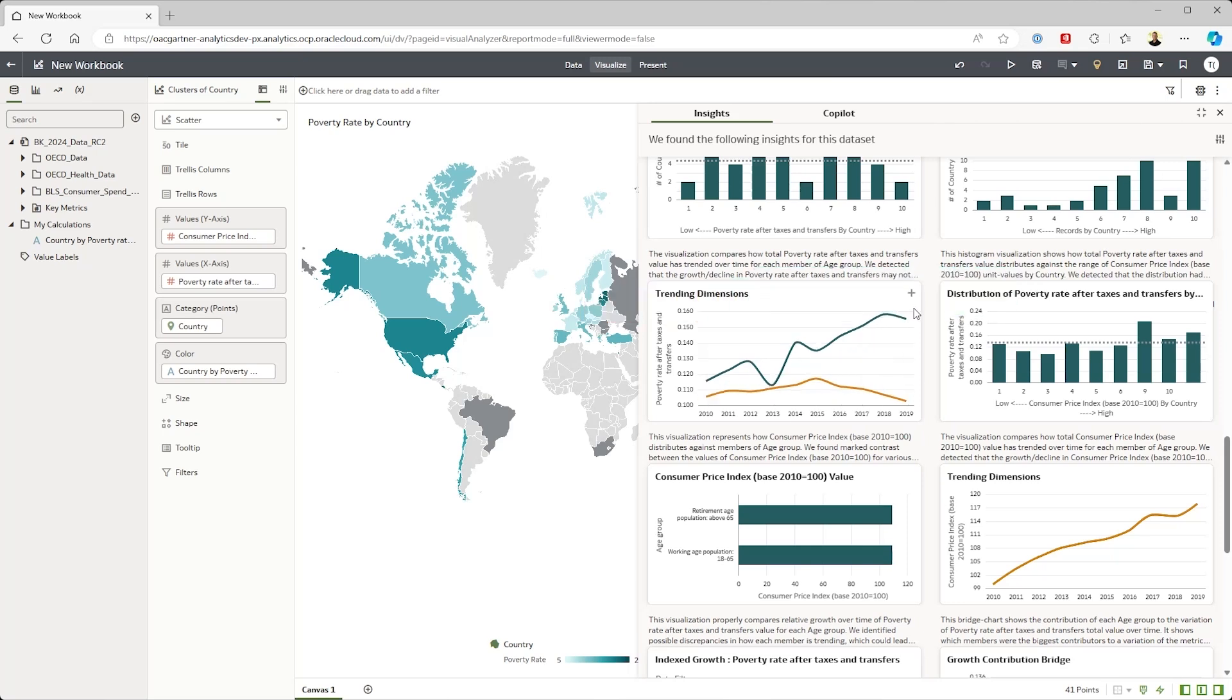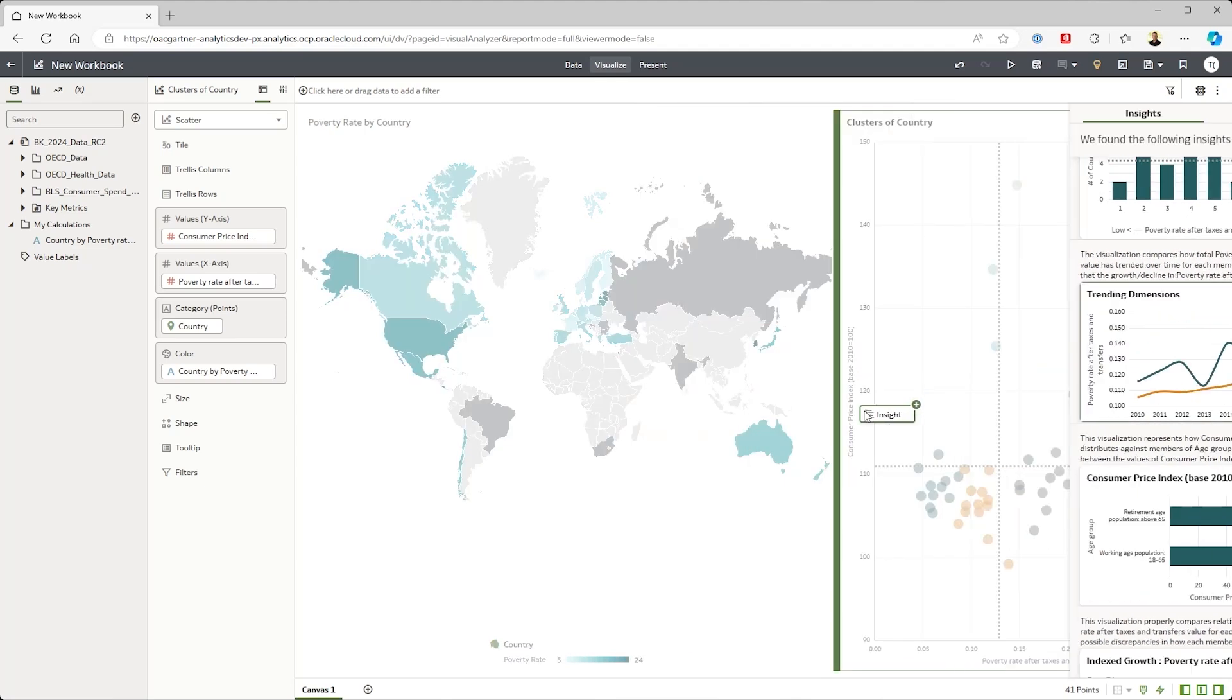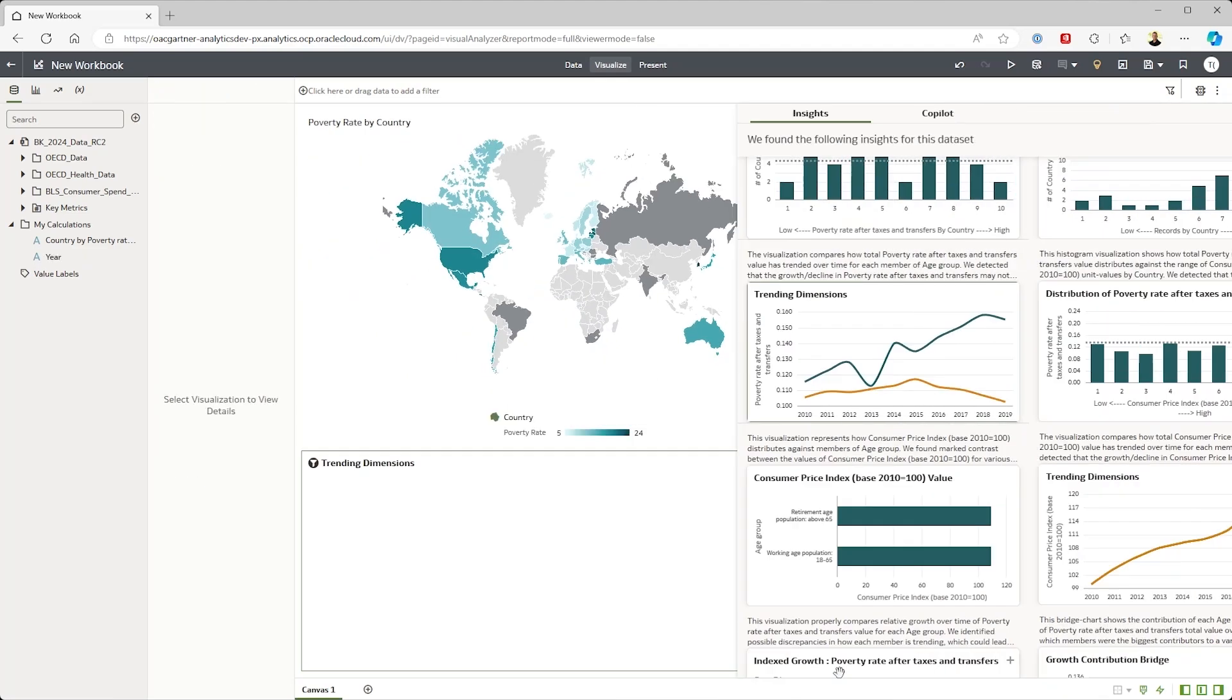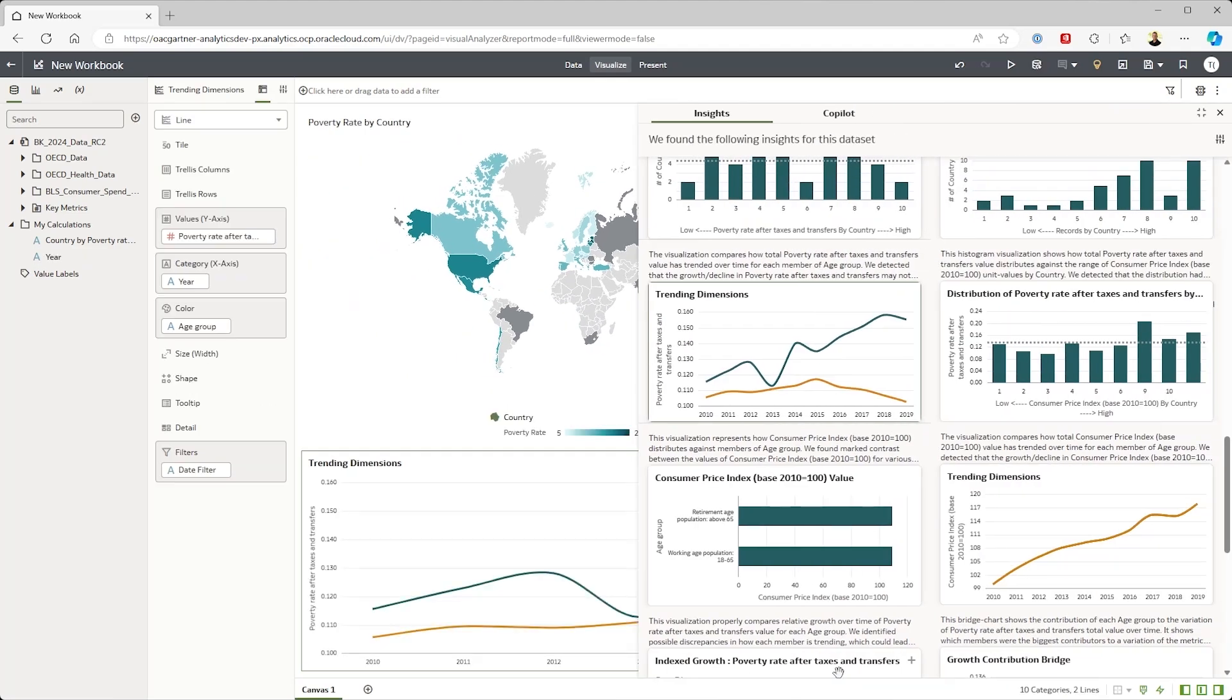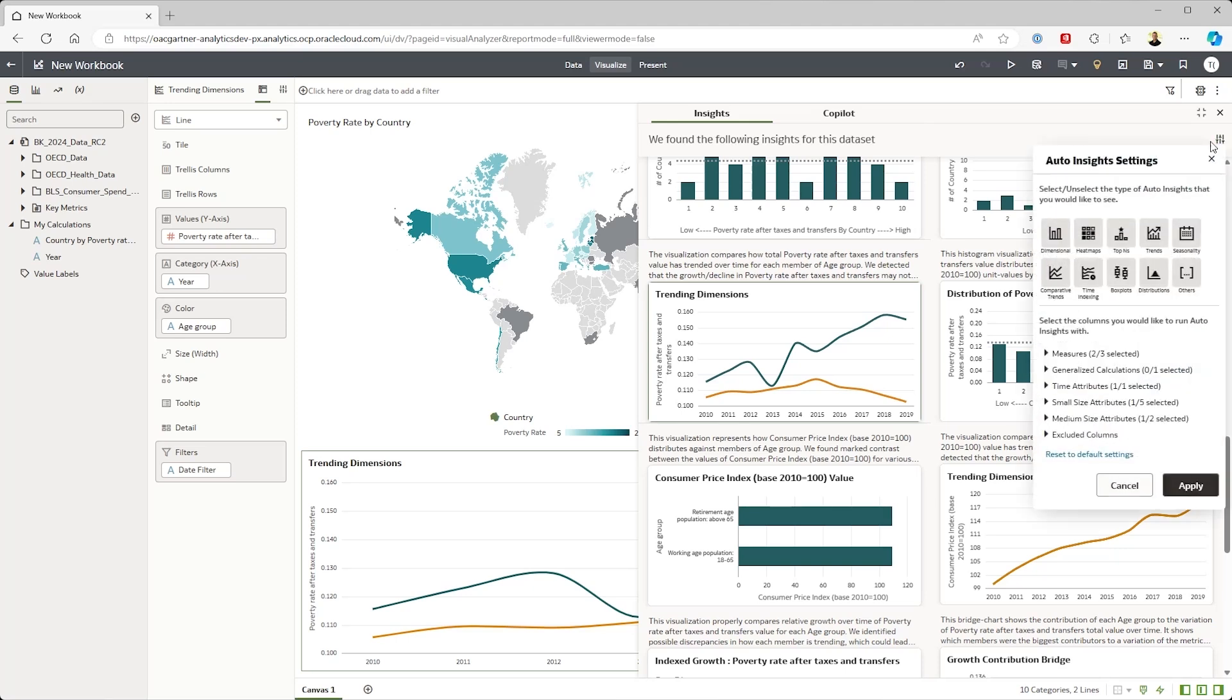I can tune what auto insights is looking at if I want. I can direct it to which attributes or measures are particularly interesting or if there's noisy data or columns that are not of interest I could exclude them.